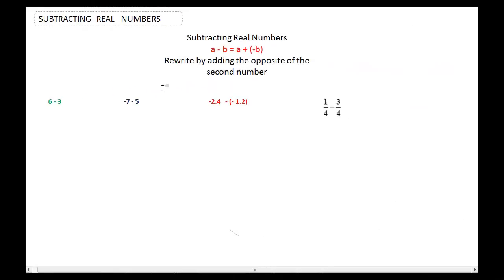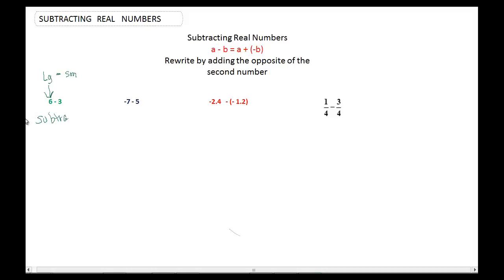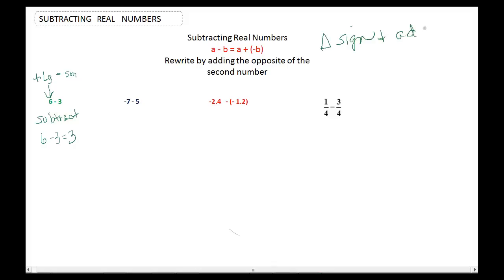Let's look at these problems again by doing the adding the opposite in a shorthand version, instead of using the absolute values. This is a special case at 6 minus 3, because this is the larger number minus a smaller number, so we can just subtract. But most of the time you have something like the rest of these problems, so in that case we want to do that changing the sign — we're going to change the sign and add. Make sure that you know that it takes two strokes. What do I mean by two strokes? Here's what I mean.